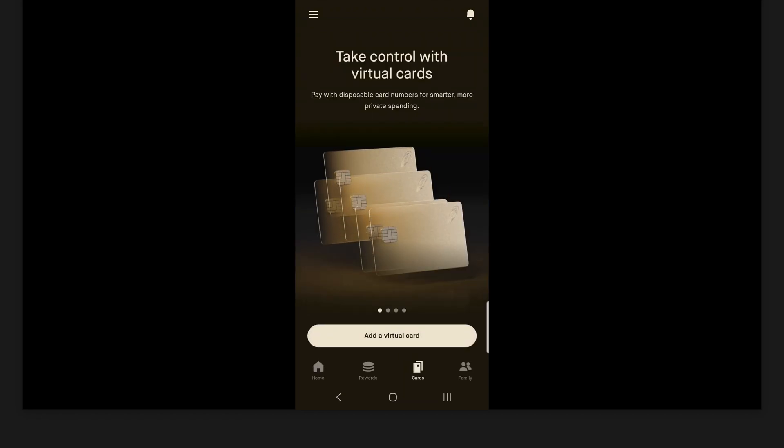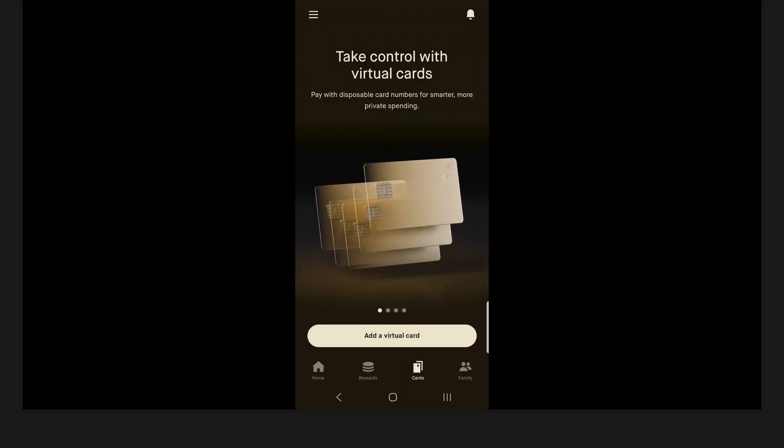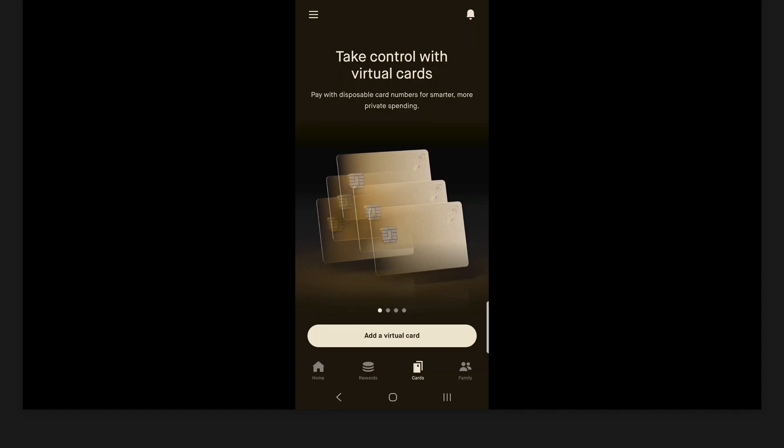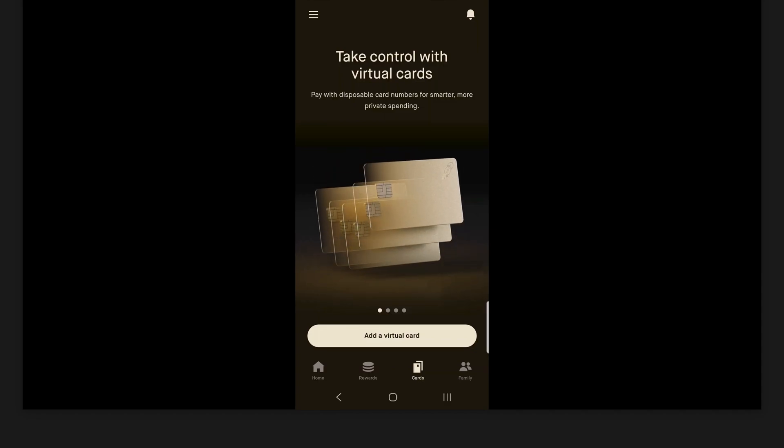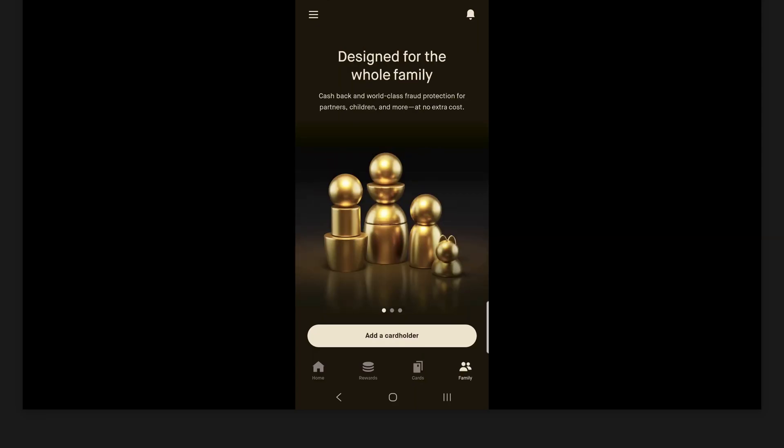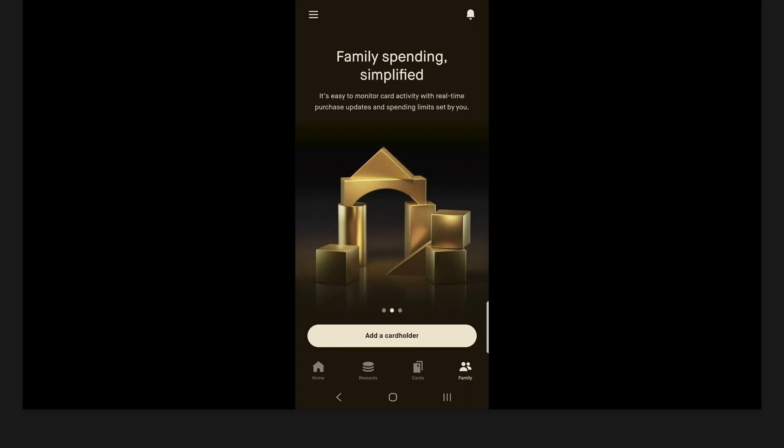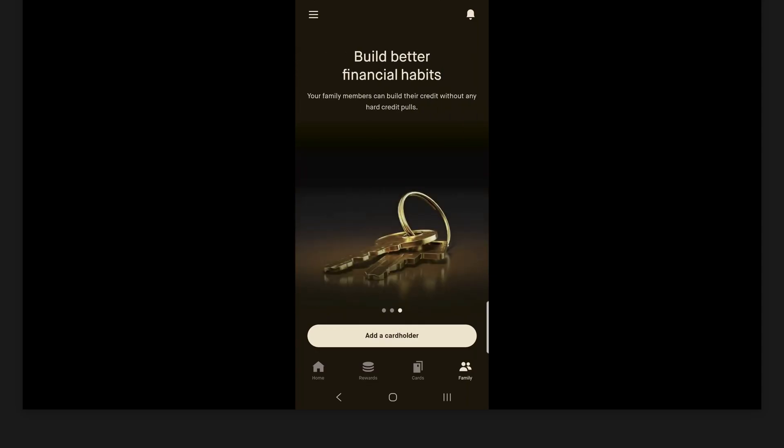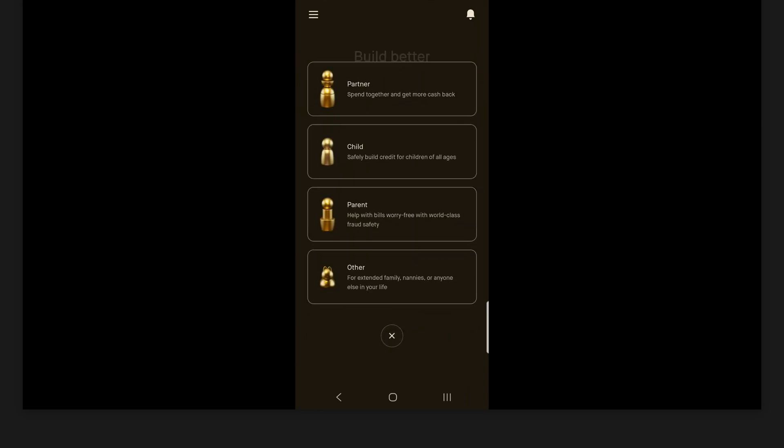So this is a very, very great feature that Robinhood has implemented here for their credit cards. Now the last section here, the family section. So here, you can come in to add a card holder. So as you can see, designed for the whole family. And if you take a look here, you can monitor card activity with real time purchase updates and spending limits set by you, and your family member can build their credit without any hard credit pull. So if I click on add a card holder here, there's four different options here. So partner, your child, parents, or other.